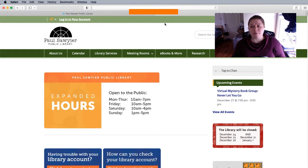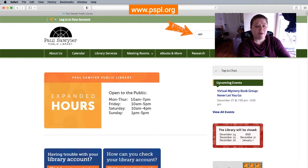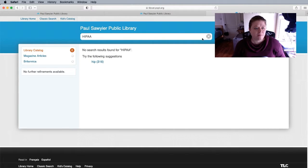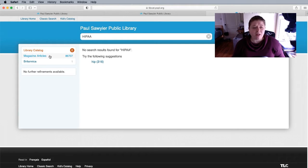So first off, this is our website psbl.org and if you simply search the catalog for HIPAA — H-I-P-A-A — you'll see that it comes up with no search results found for HIPAA. That means we don't have any physical or digital items such as books about HIPAA, but that doesn't mean we don't have anything, because if you look here on the left-hand side under magazine articles,